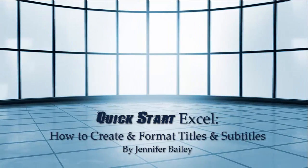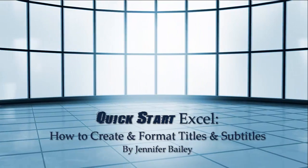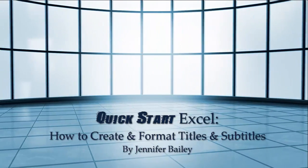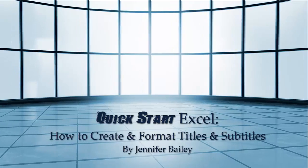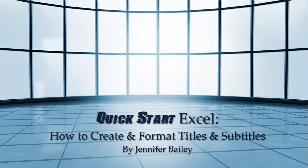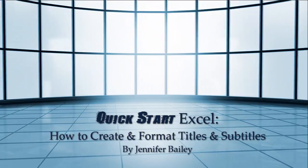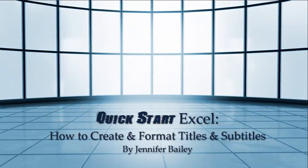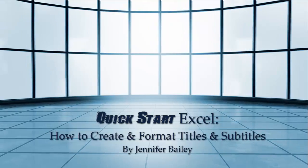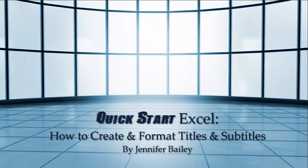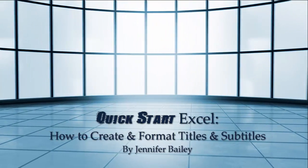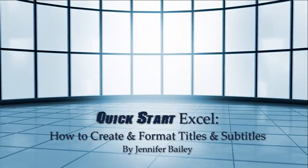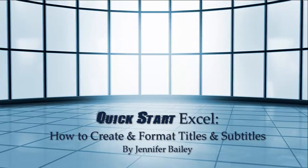Hello, this is Jennifer Bailey. In this lecture, I'm going to show you how to add titles and subtitles, how to use the merge and center option, how to embolden, underline, center, change color, and wrap text.